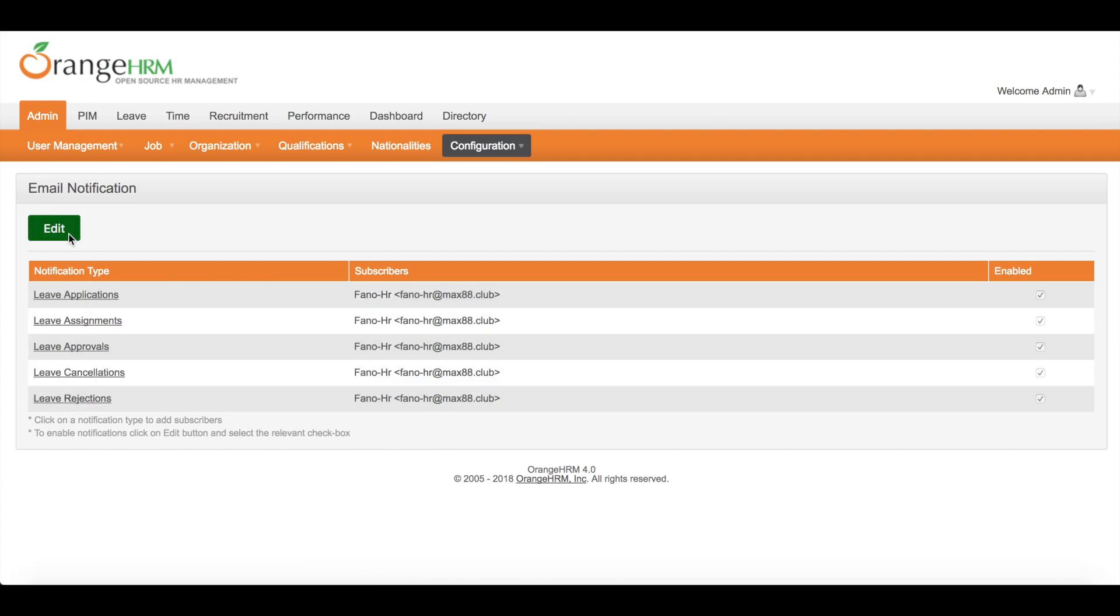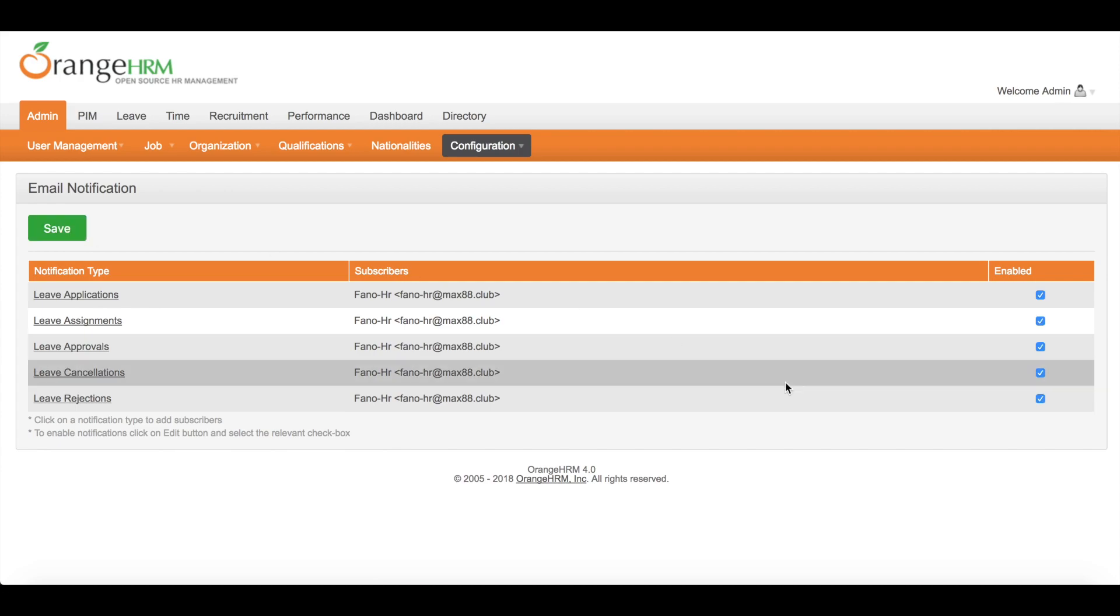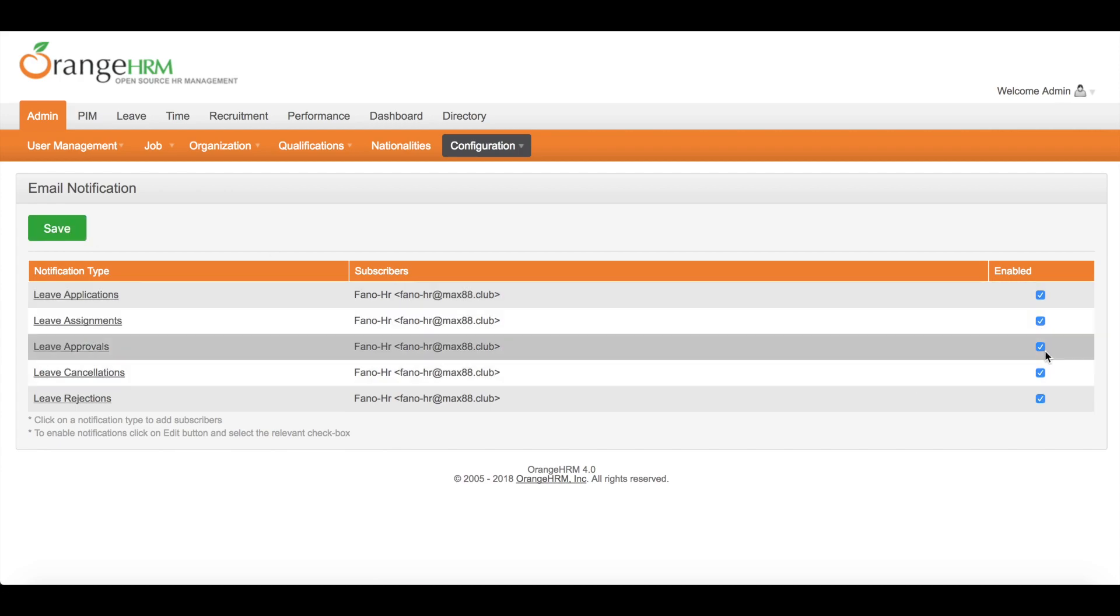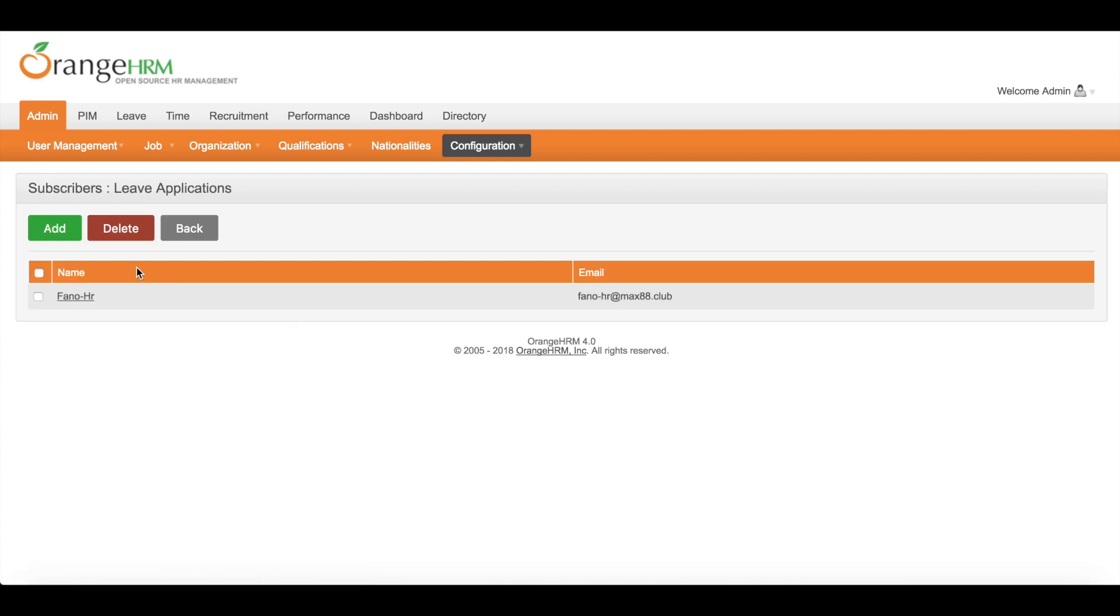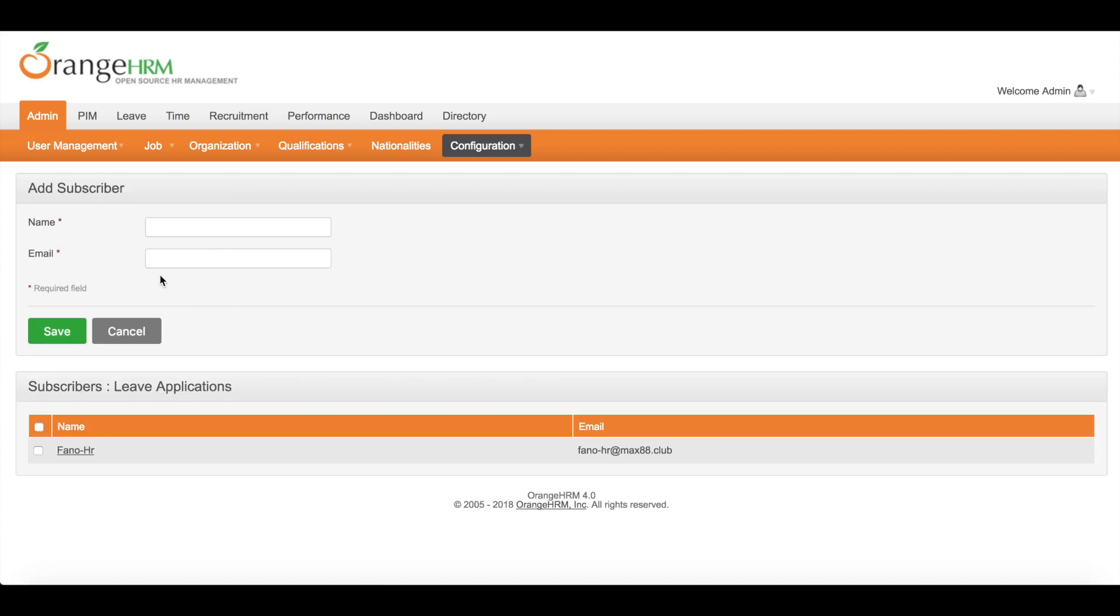Admin can also change the enabled status. Plus, one notification type can have multiple subscribers.